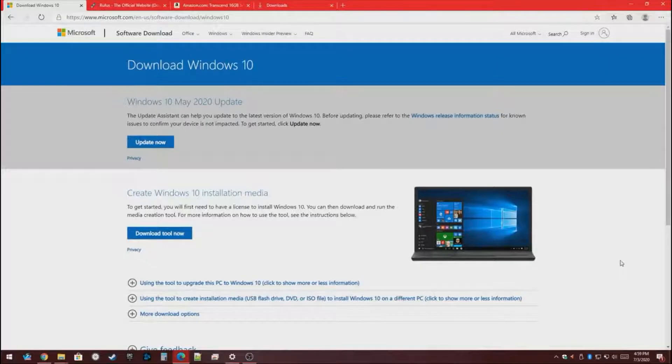Hi everybody, Taco Tech Tips here. Today we're going to show you how to make a Windows 10 installation USB.